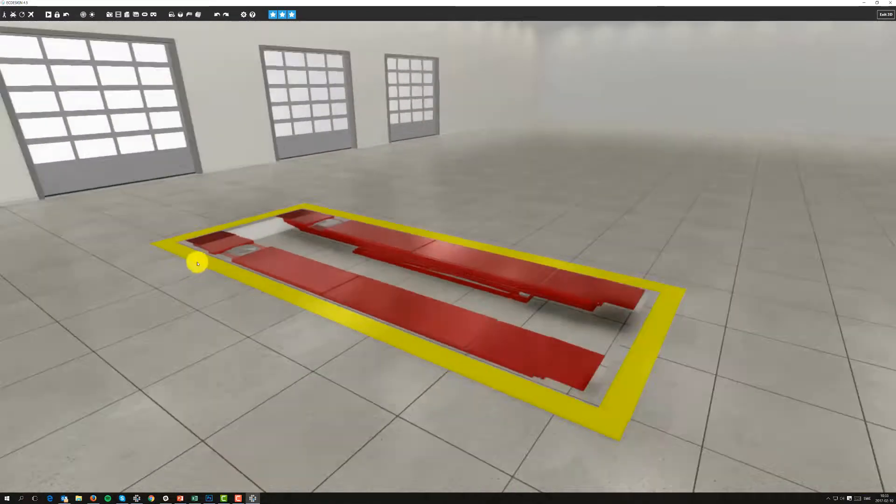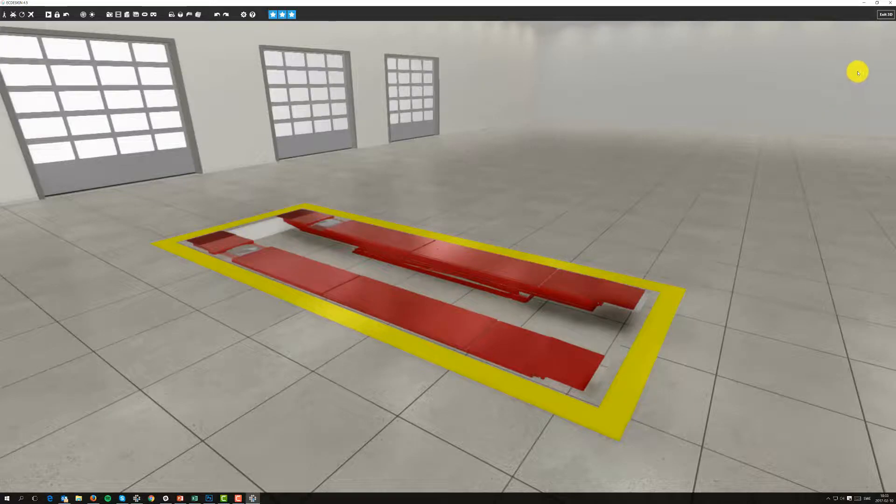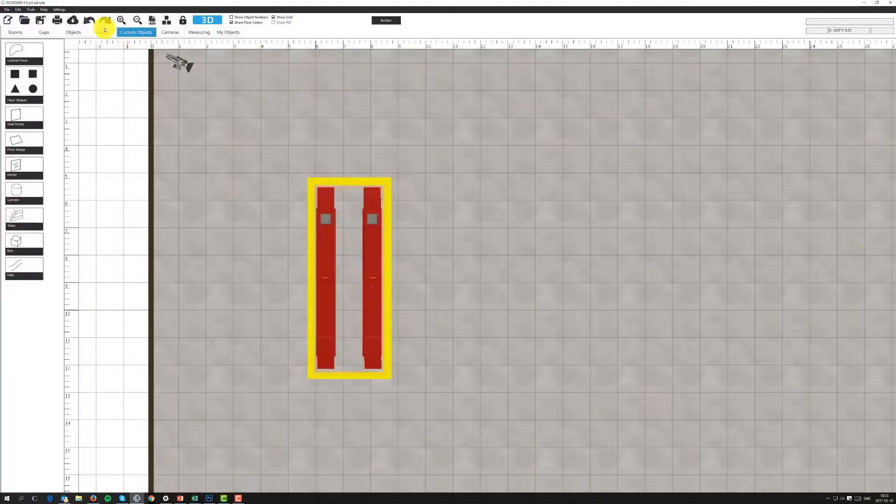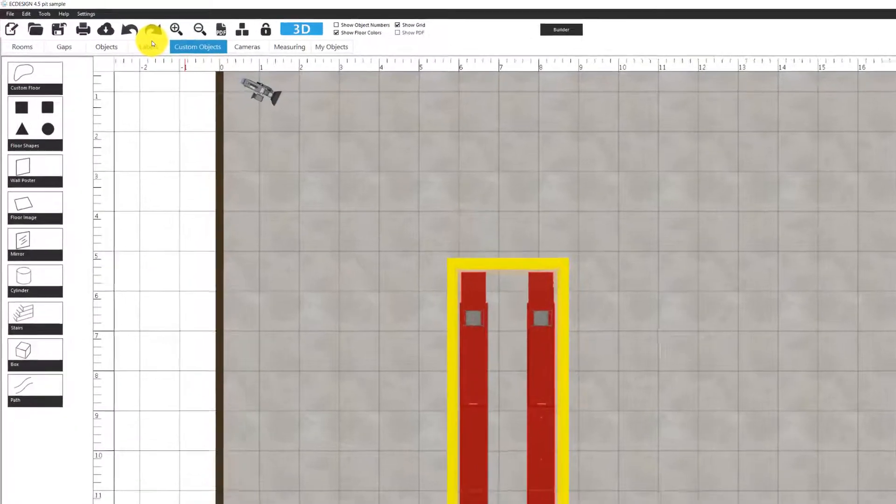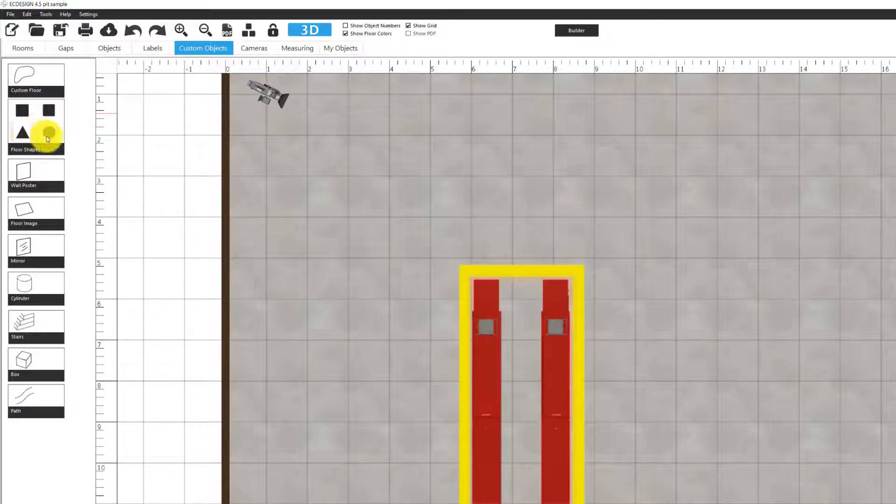You might wonder what the yellow lines are, how I created those. And the way I did that was basically going to custom objects and then I selected one of my floor shapes, in this case the rectangular.